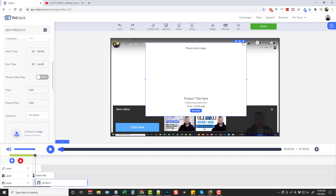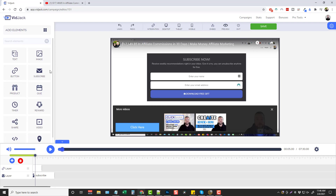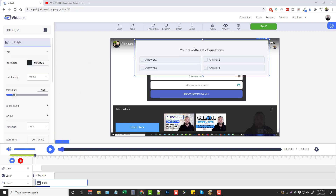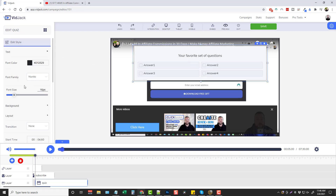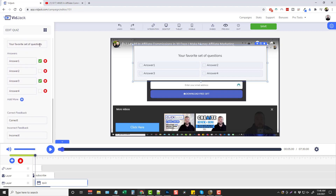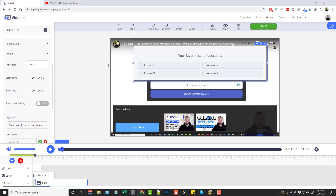Alright, let me go ahead and delete that. We also have where you can add quizzes. You can set up all this over here - your set of questions, you can change them to whatever you want, and then you have some more options for that.